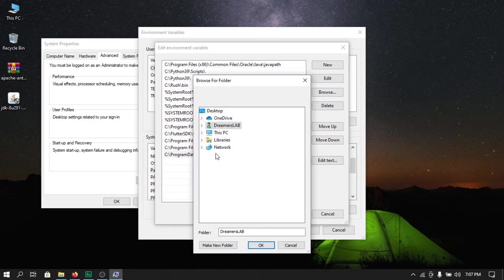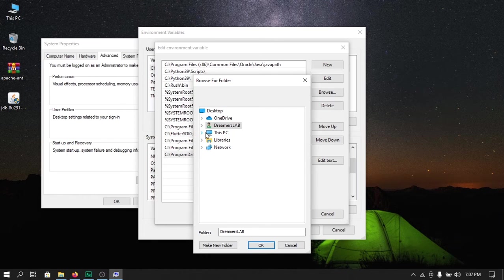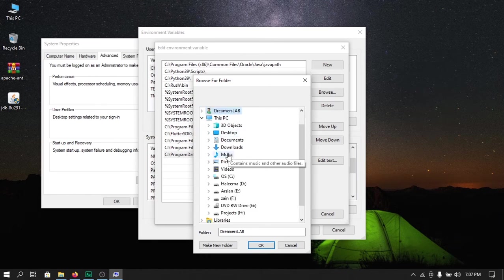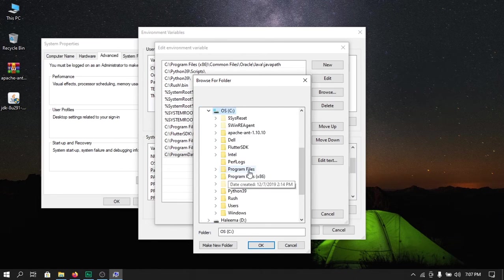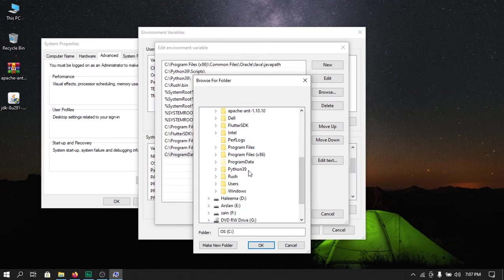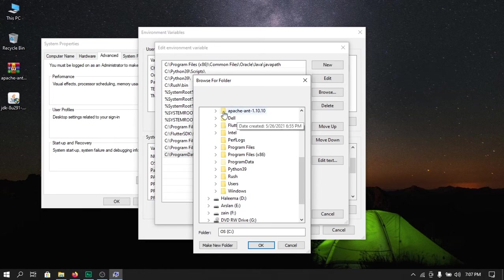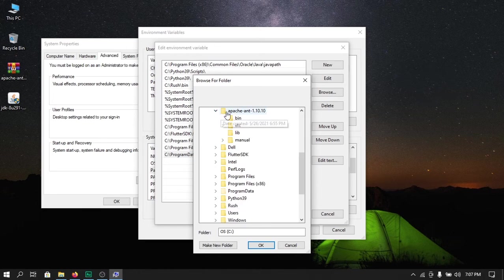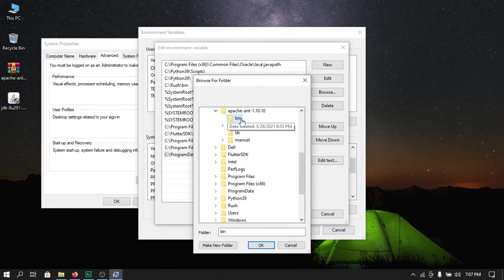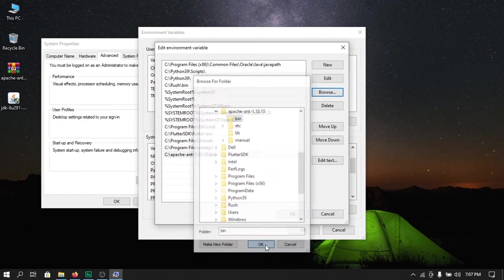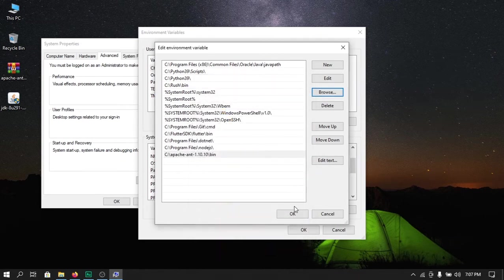Here we need to provide the path to Apache Ant folder. Click on this PC and choose the location where you have saved Apache Ant. We will click on this folder and next we need to select the bin folder inside Apache Ant. After you have selected the bin folder, click on ok.